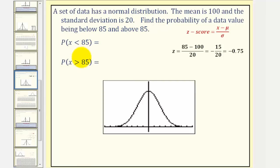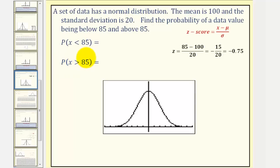We can express this as: the probability that X is less than 85, and the probability that X is greater than 85. If you were to model this distribution, notice how 85 is less than one standard deviation below the mean of 100, so 85 might be somewhere in here.